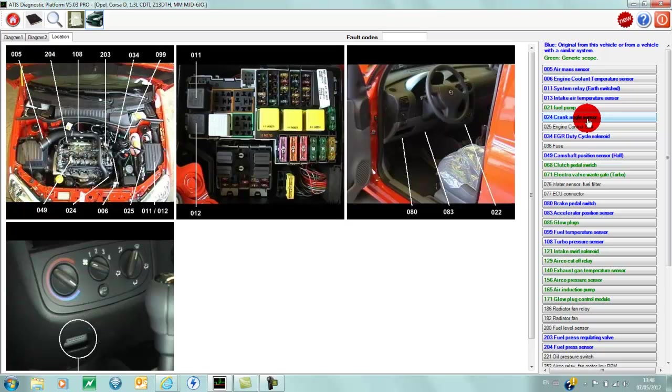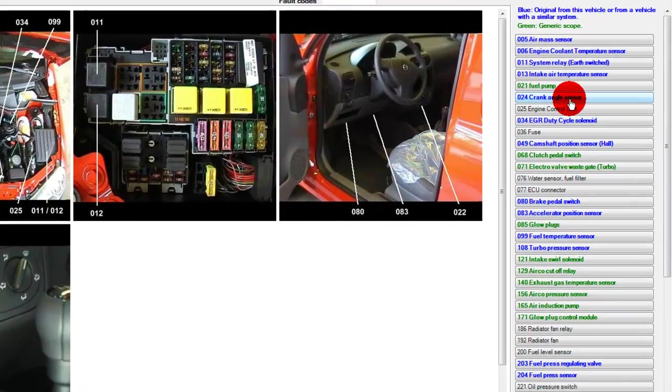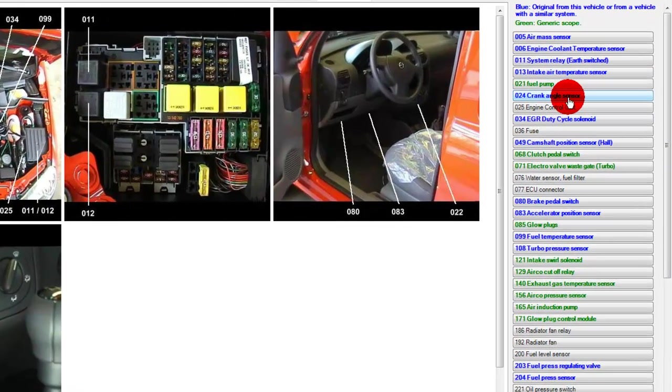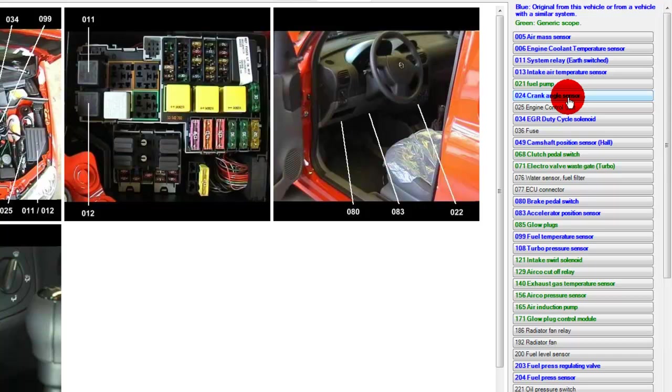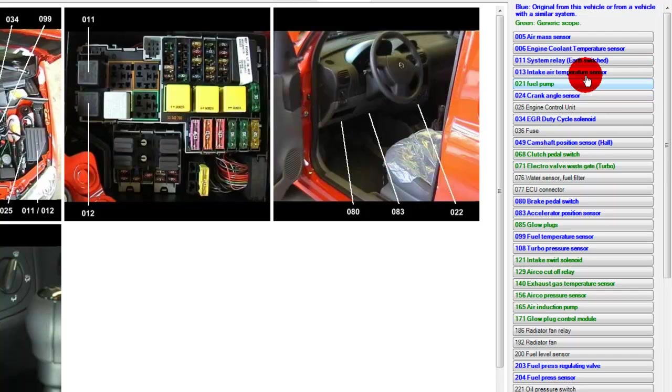In the list of components, we have some in different colors. The components in blue will be tests where we have connection information, sample waveforms, and presets from this specific vehicle, or from a vehicle with the same system. For example, you could have a Corsa or Combo van that uses the same engine ECU, so it could be taken from that or any other Opel that uses the same engine management system.